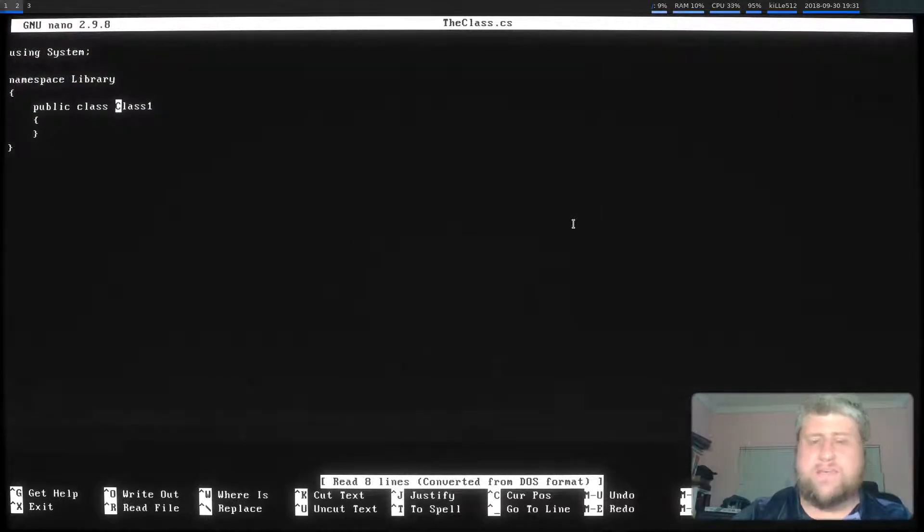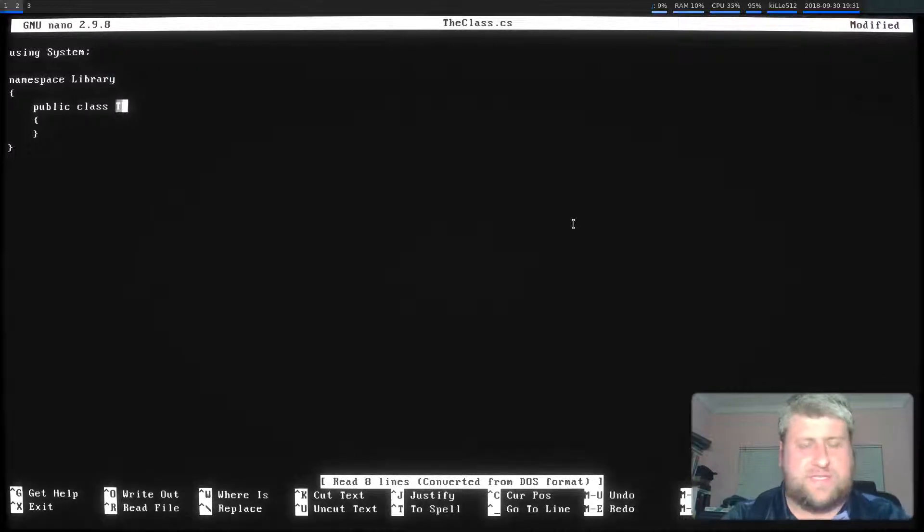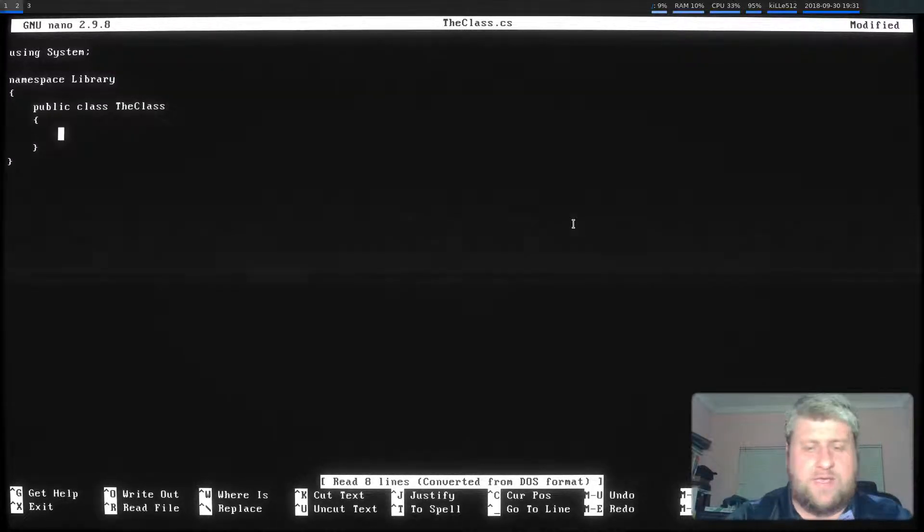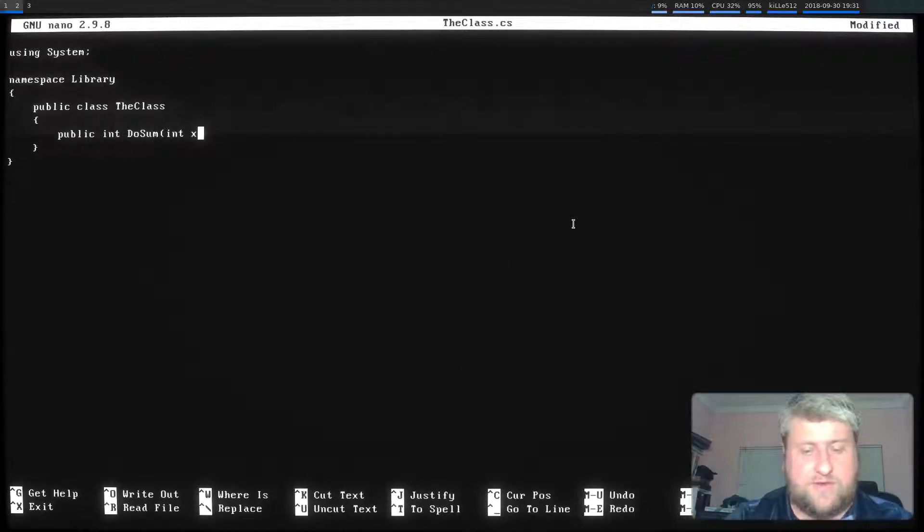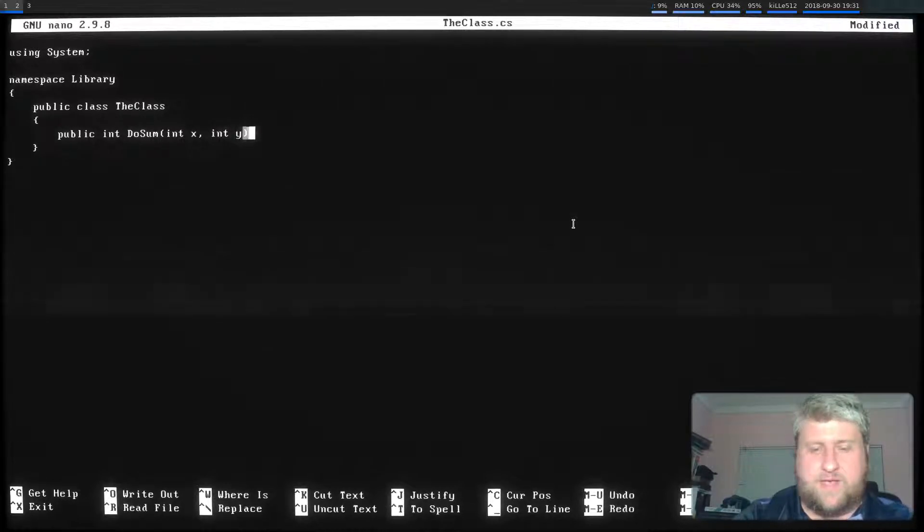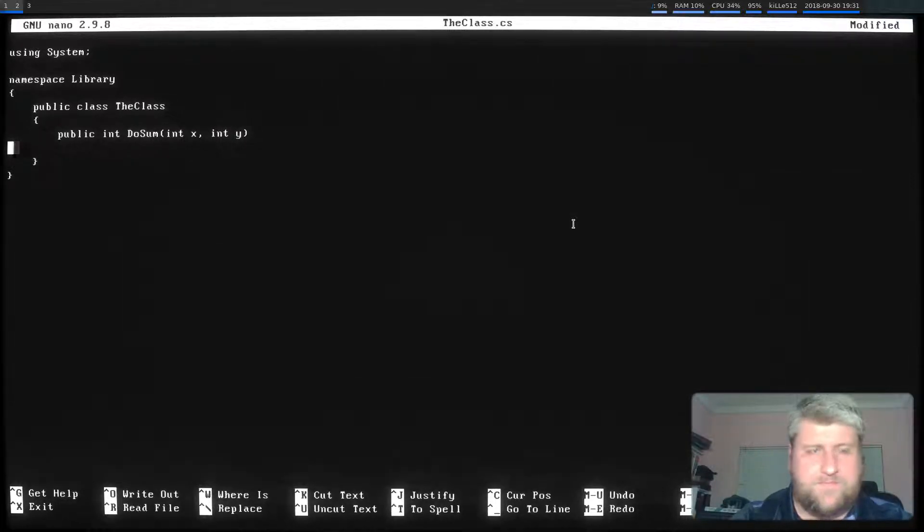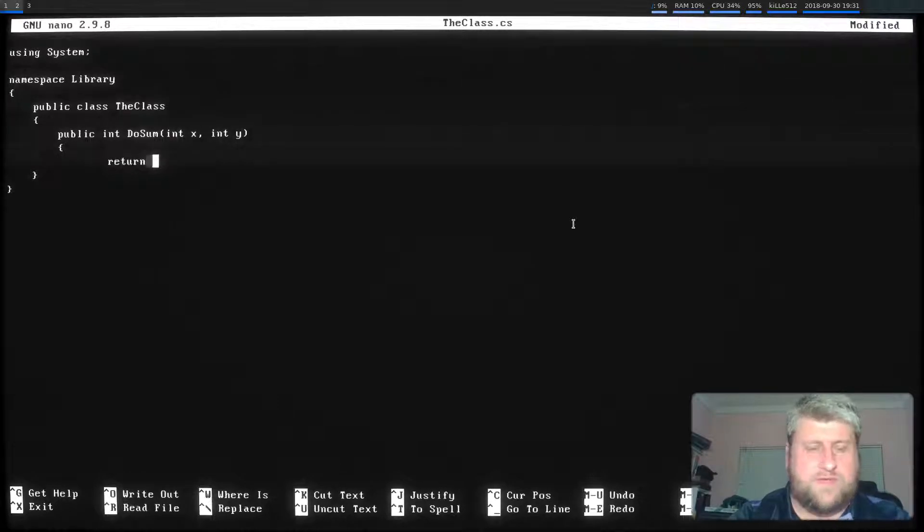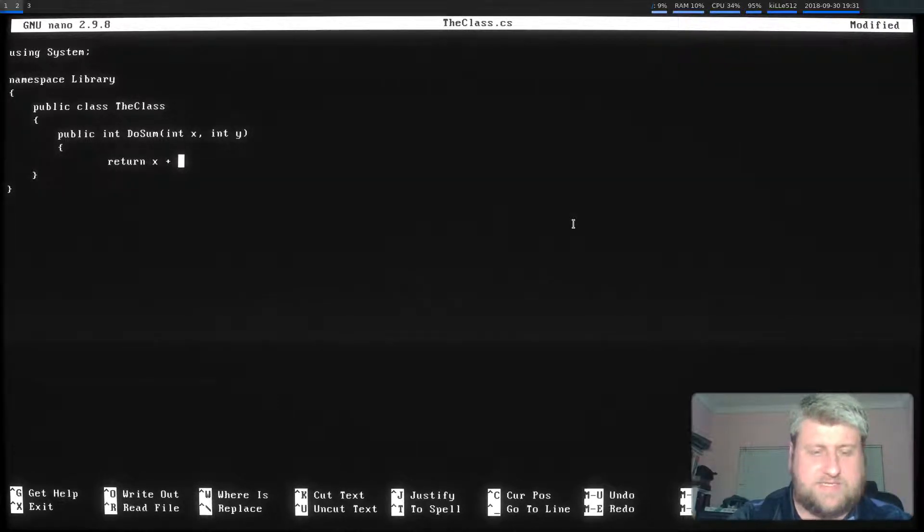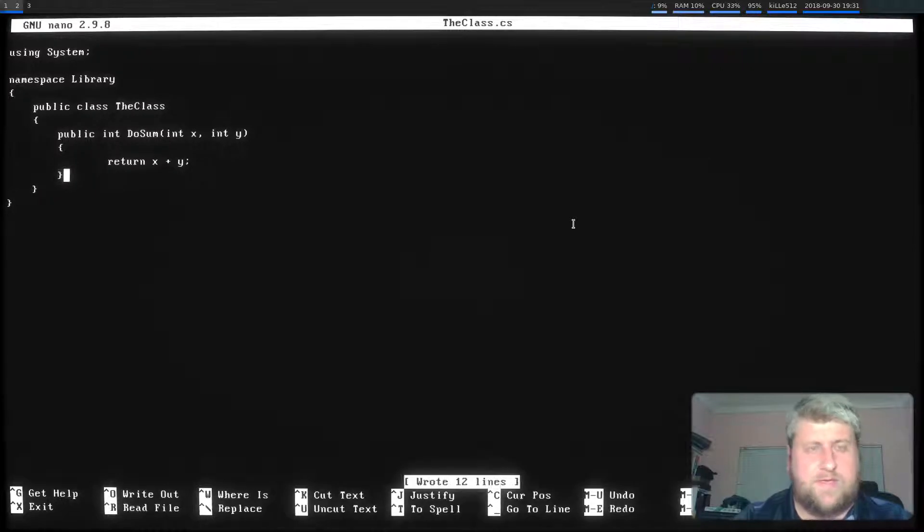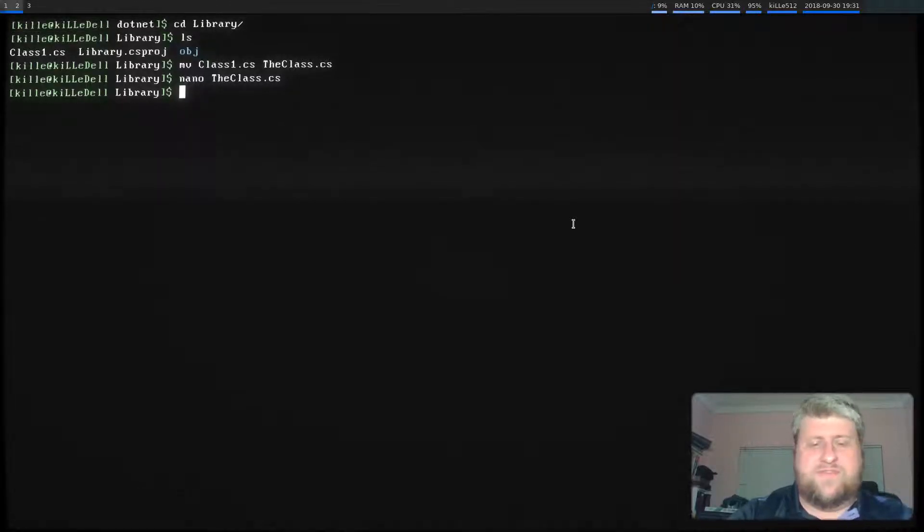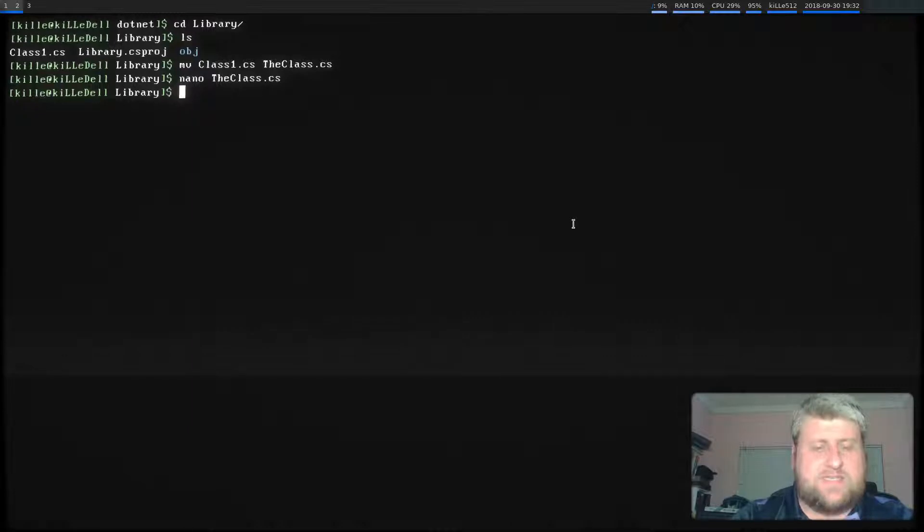I'm just going to do a basic method here. Let's just rename the class to TheClass. Let's do a public integer DoSum because that's the most complex thing we can do, right? Integer x, integer y. Return x plus y. Great. Cool. So I've saved that and I've exited.